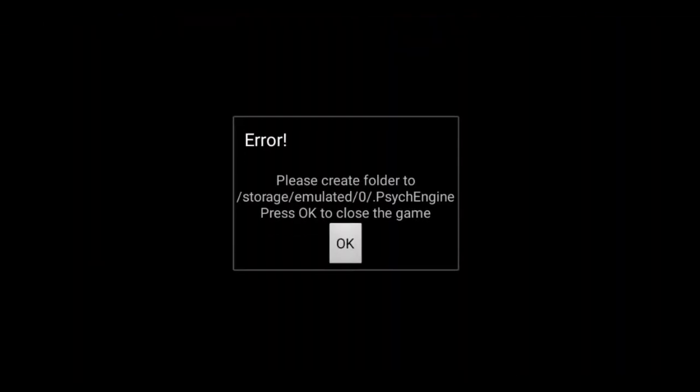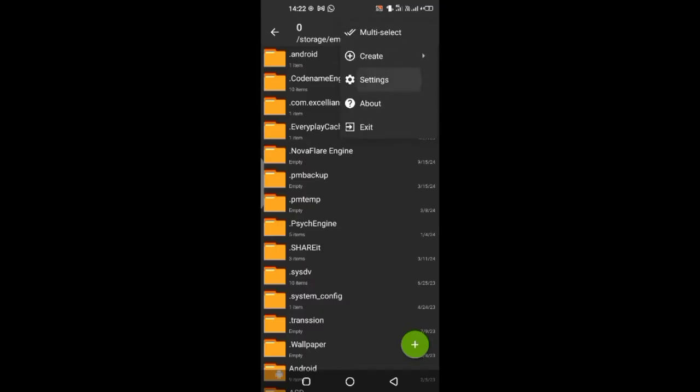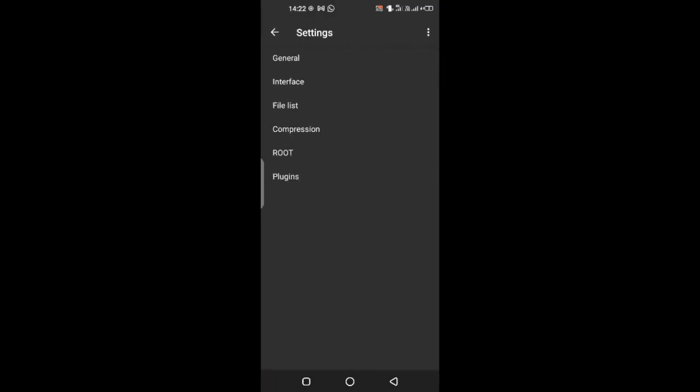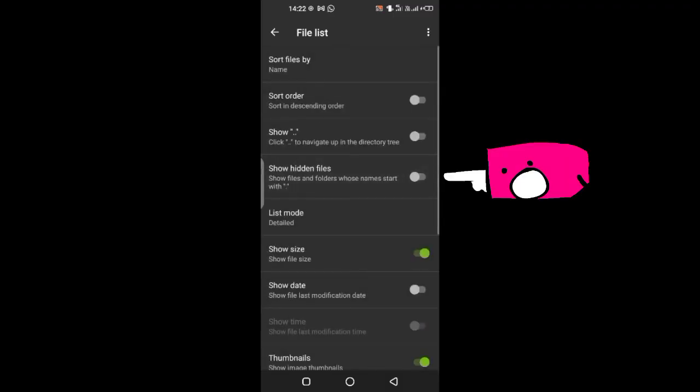It doesn't work. Let's make it work. Download Archiver in the Play Store or App Store. After that, go to settings, then file list, then click the show hidden files.